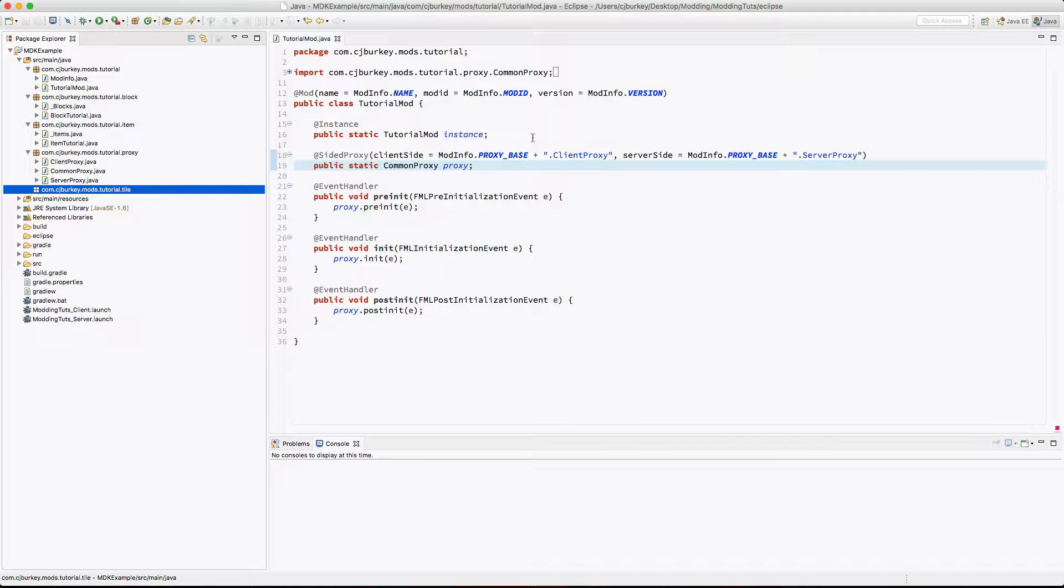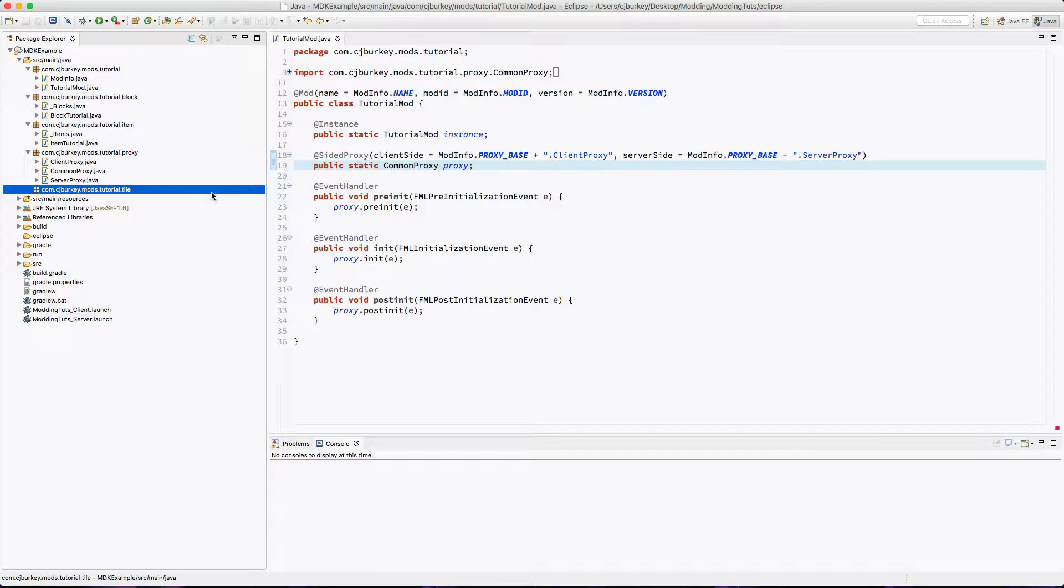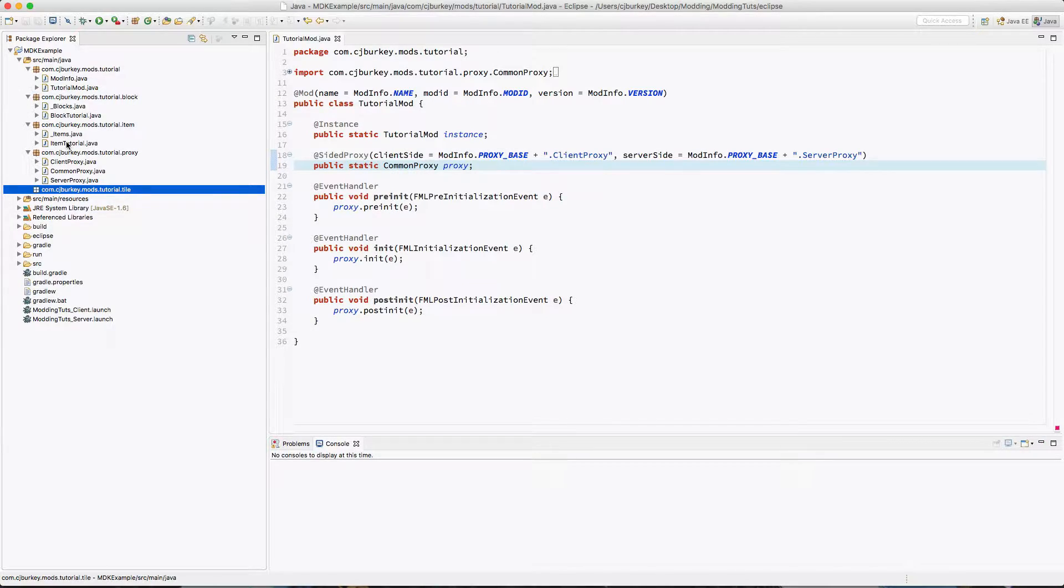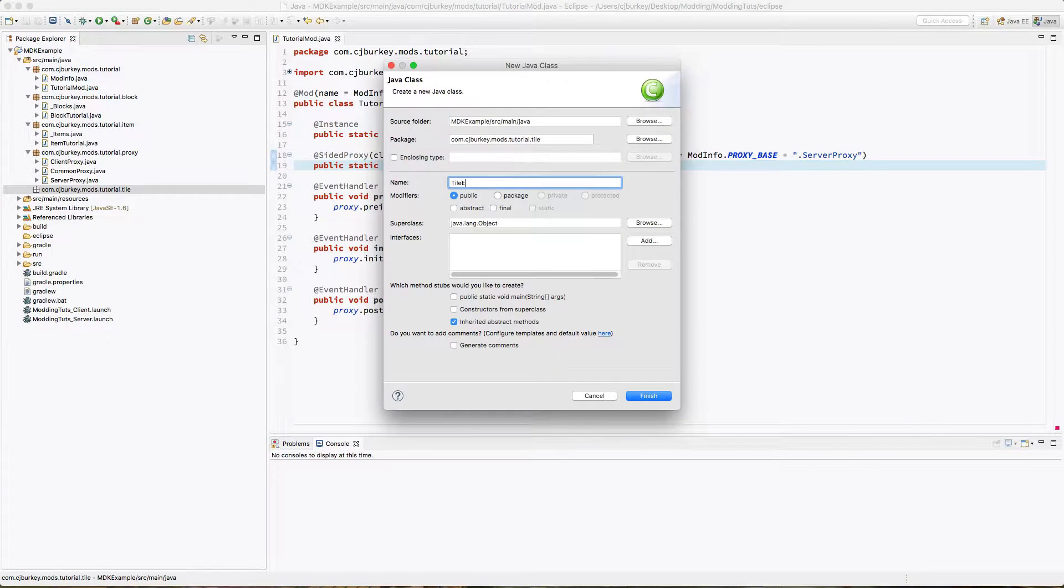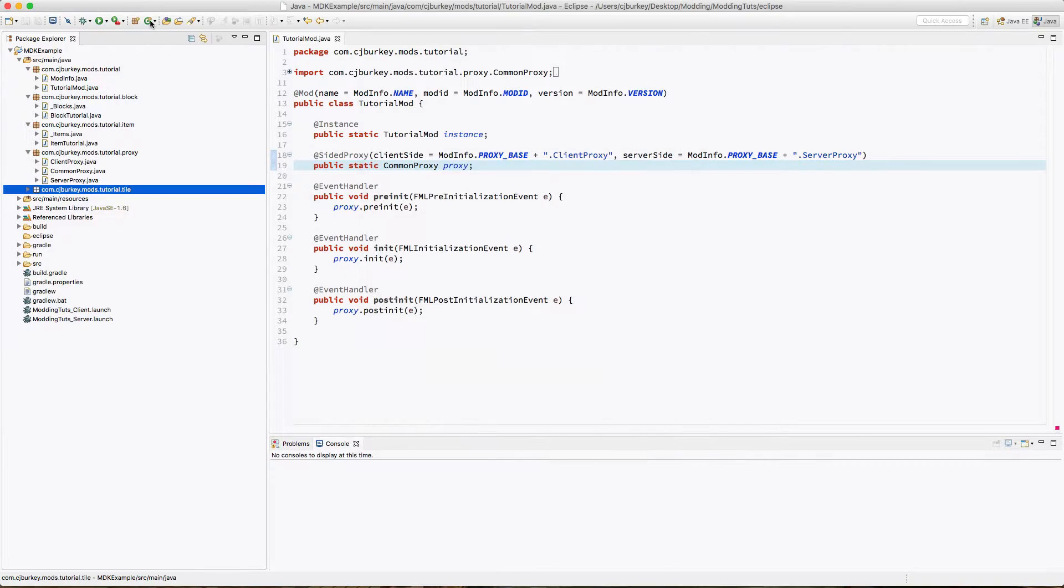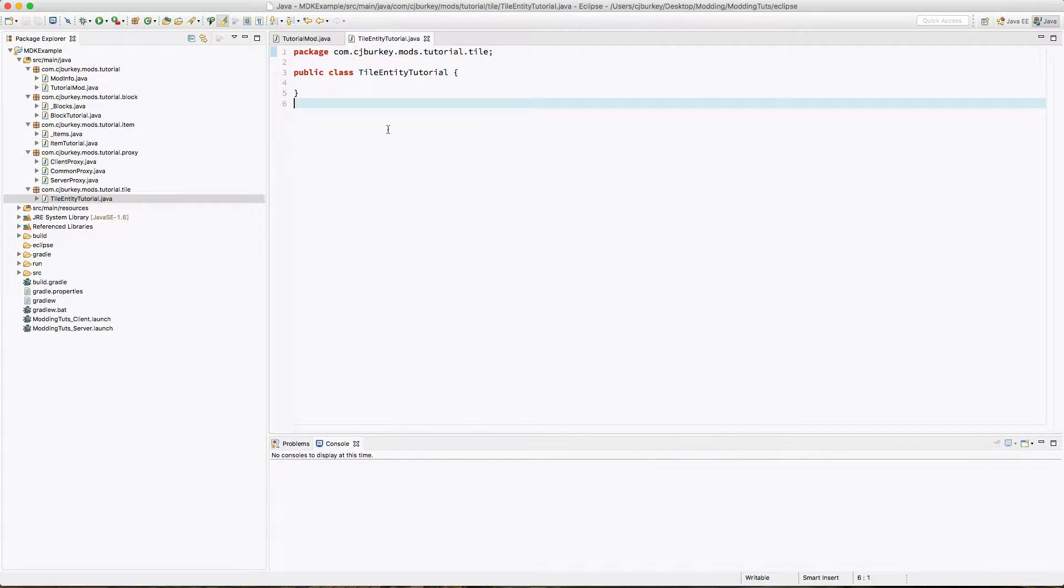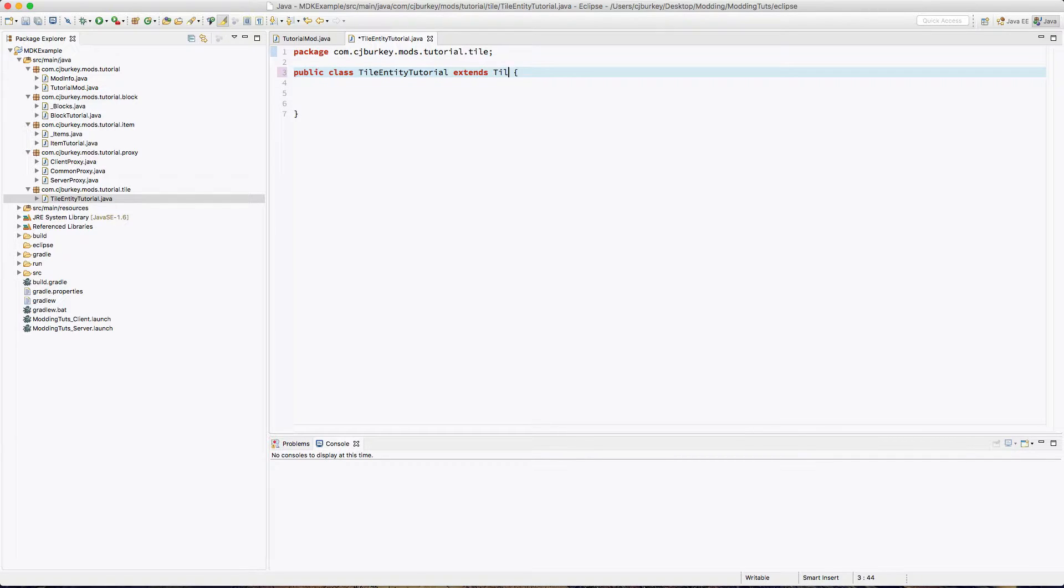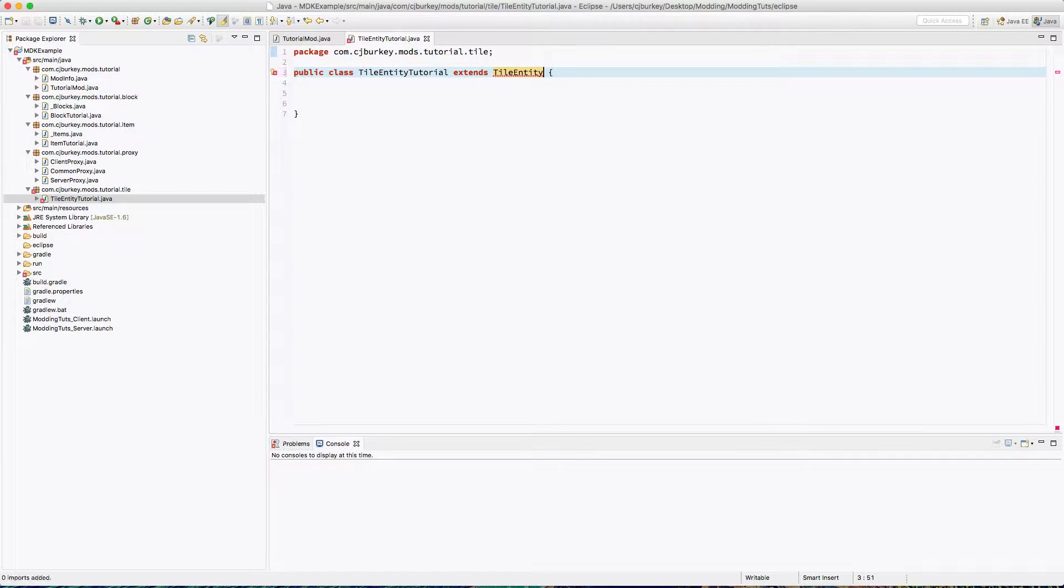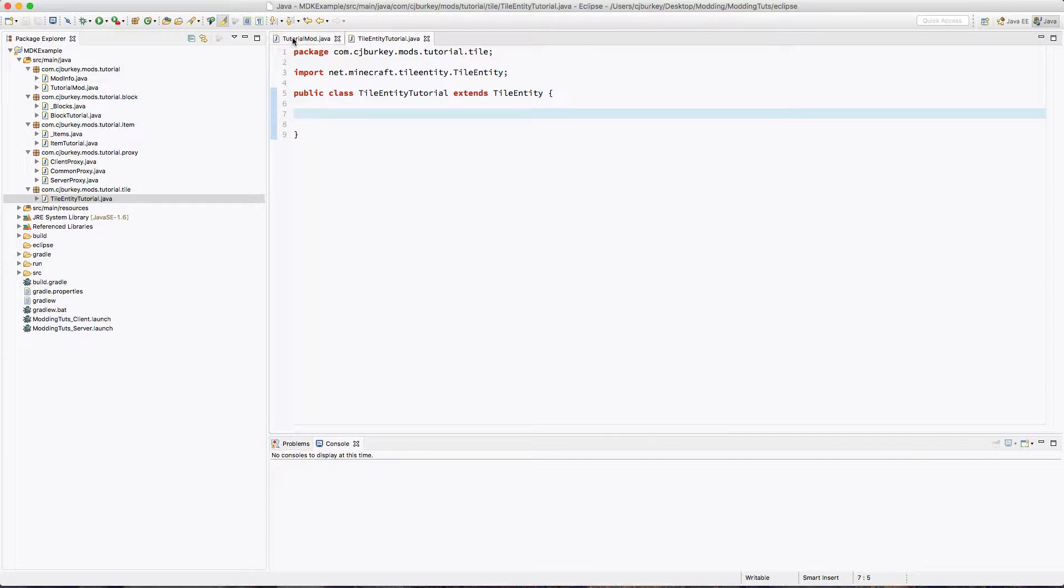Now to add NBT to a block we have to create a tile entity, which is basically like an instance of the block that's currently in the world. You don't have to do this for items. So inside of our tile package, I'm going to create TileEntityTutorial.